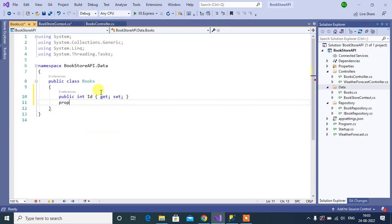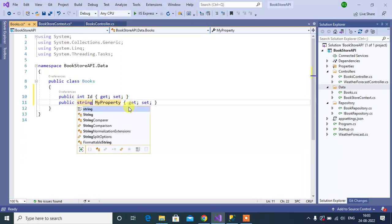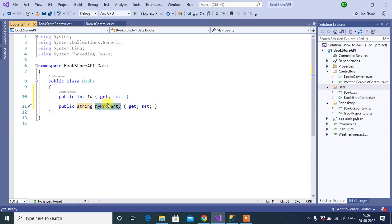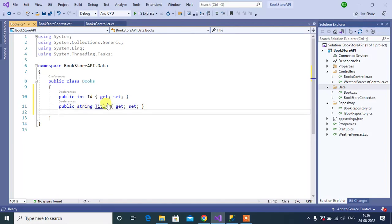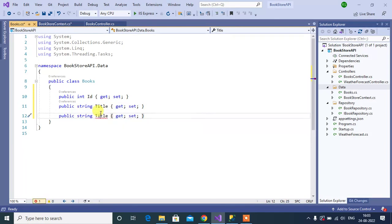Then the second property: type string, and the property name — let's say Title. Then copy this property and paste it. Here change the property name to — let's say Author.